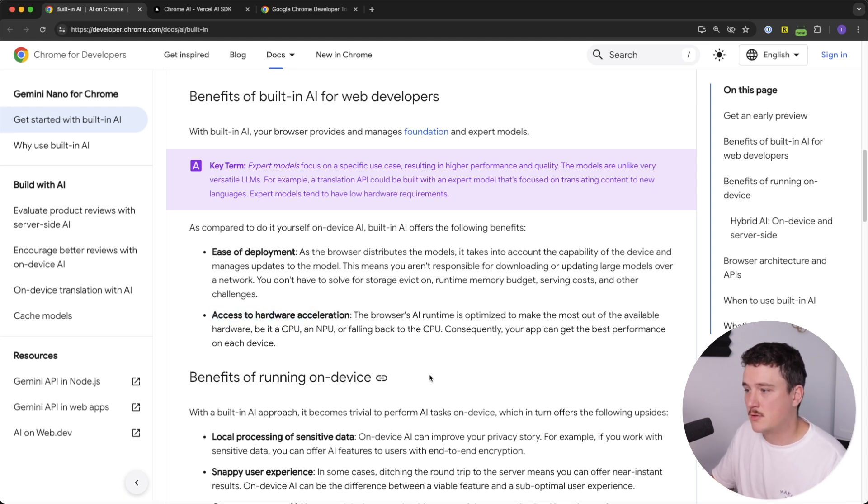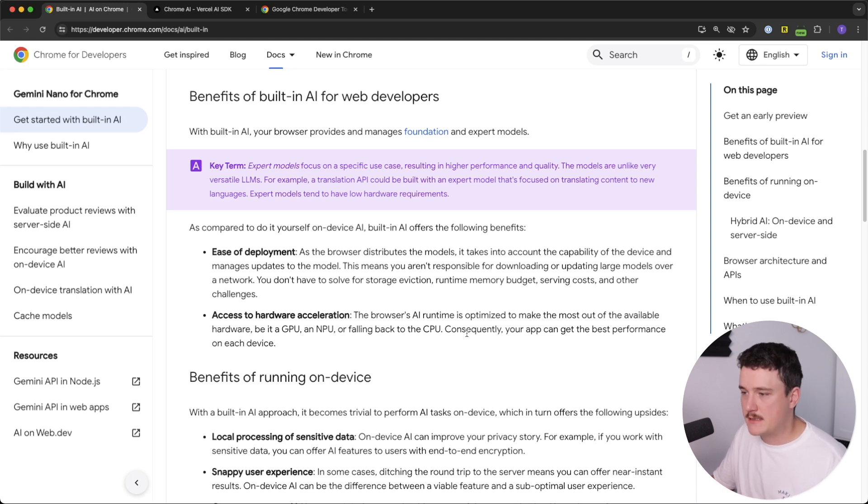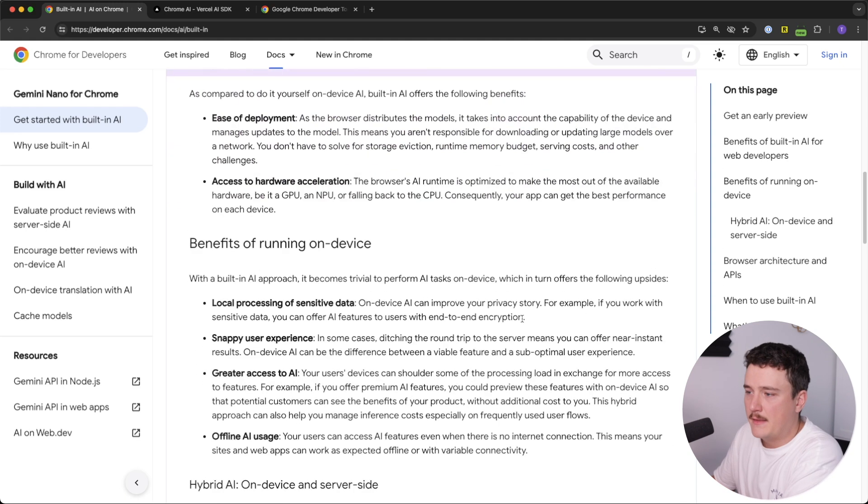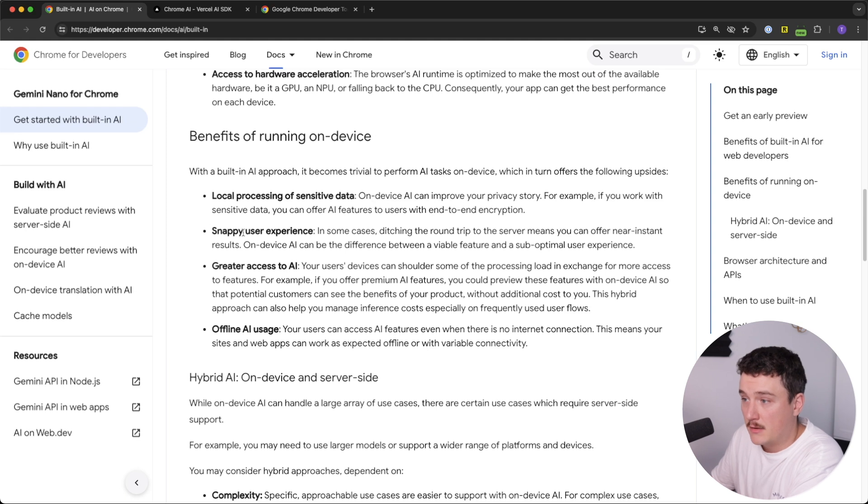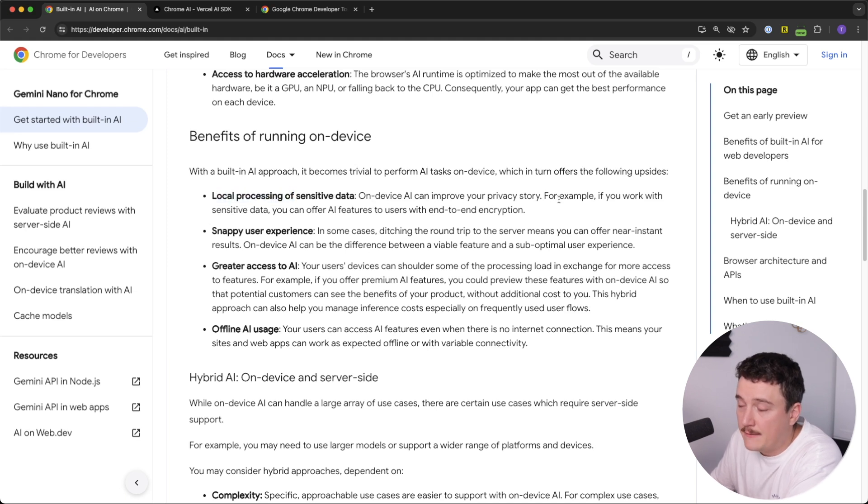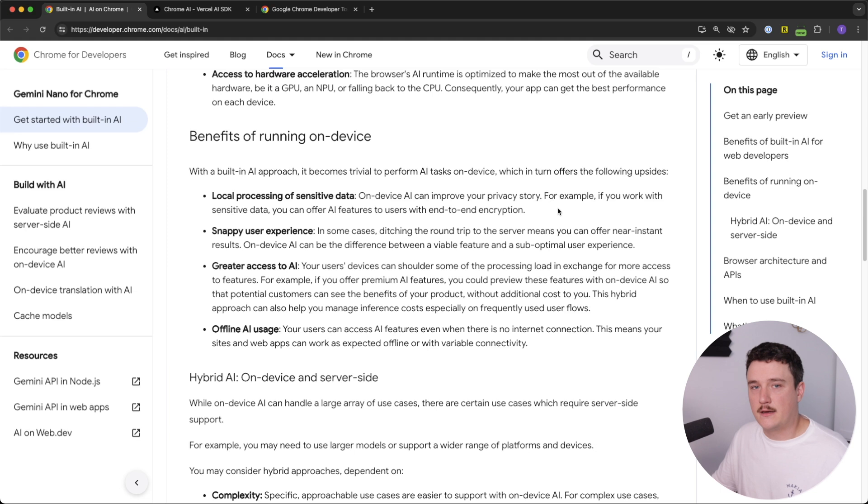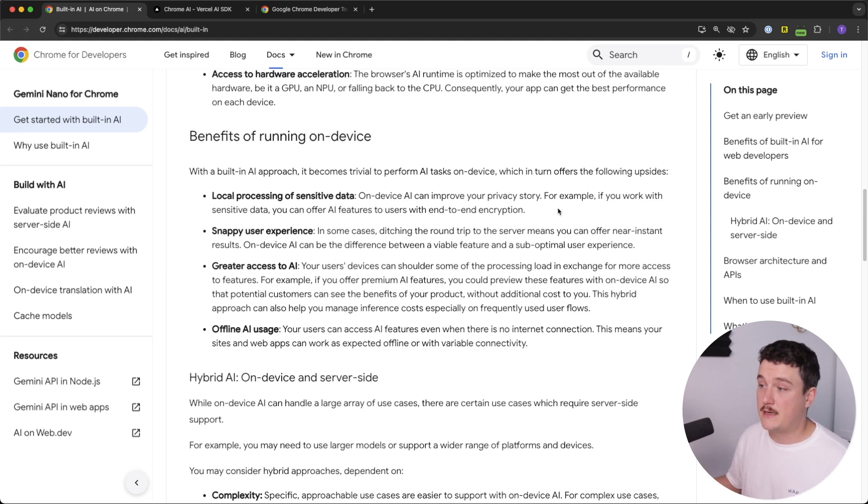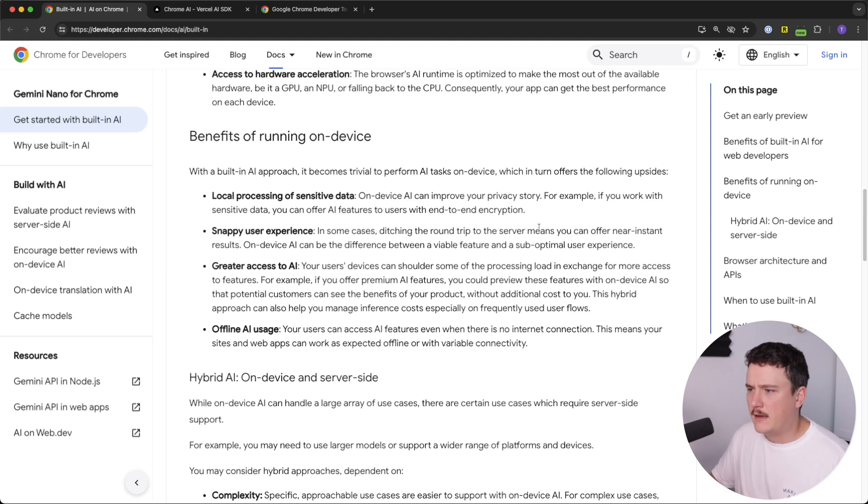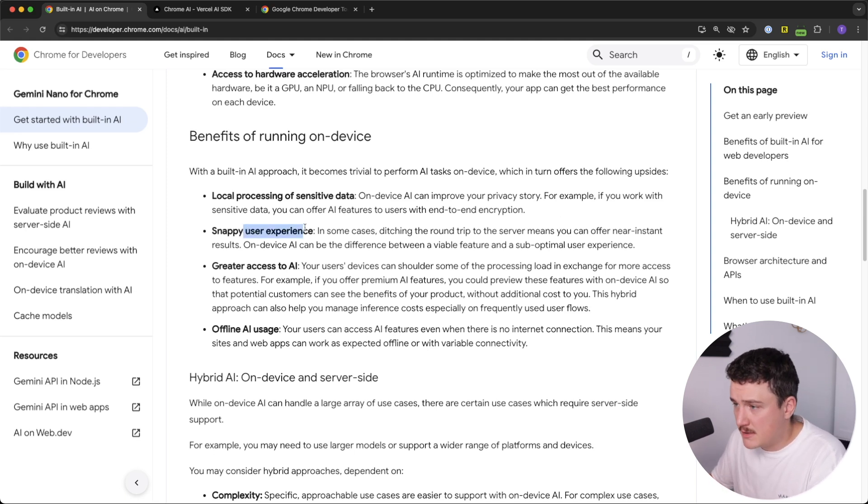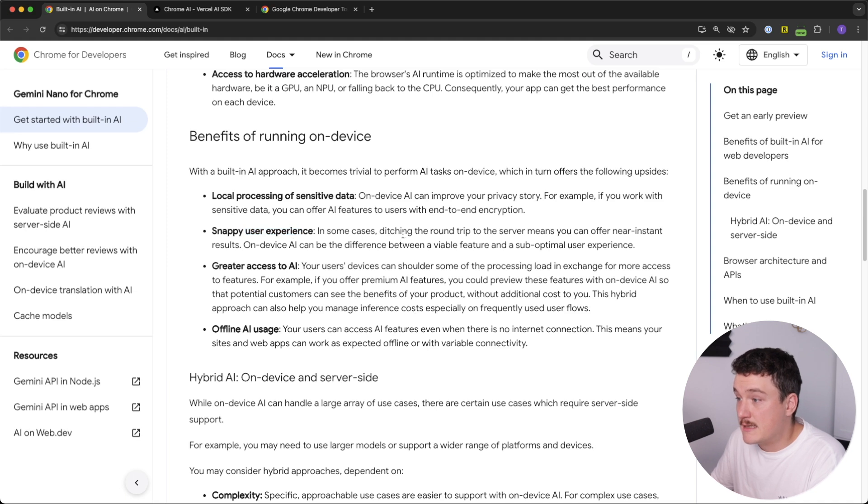And another one is access for hardware acceleration. So we are getting the best performance on each device and then some benefits of running it on the device actually. But one obvious one is local processing of sensitive data. So if you have sensitive data in your application that you want to process, you don't have to send it to a third party server because you can process it locally.